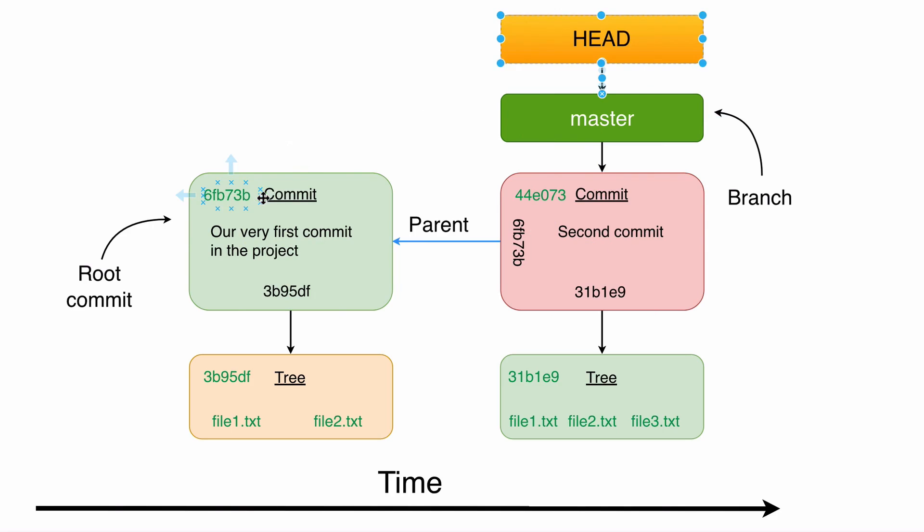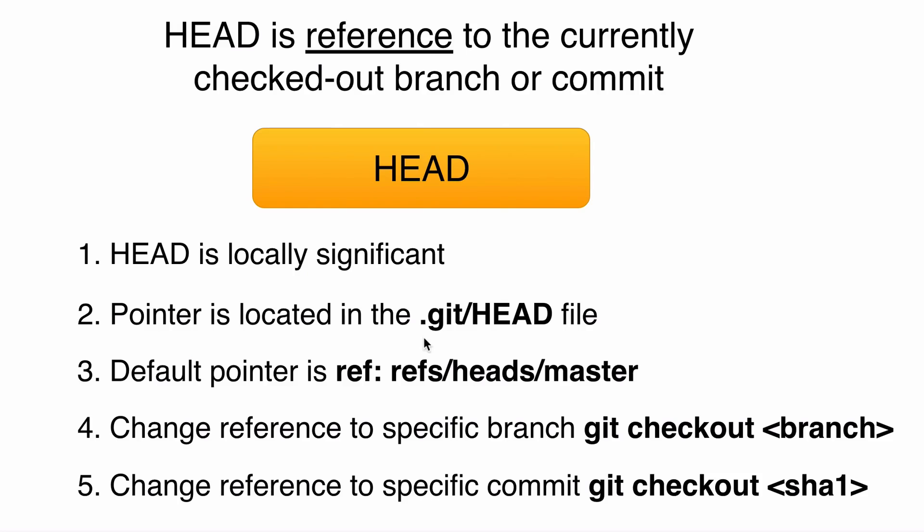Now let's move on and next let's create one more commit and observe changes in our project. I will see you in the next lecture, but please keep in mind all those points regarding HEAD. I will see you in a moment. Bye-bye.